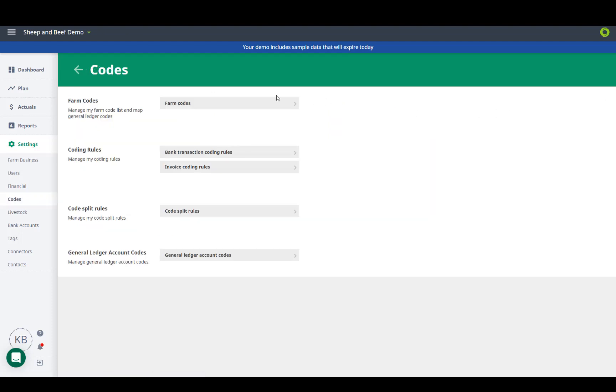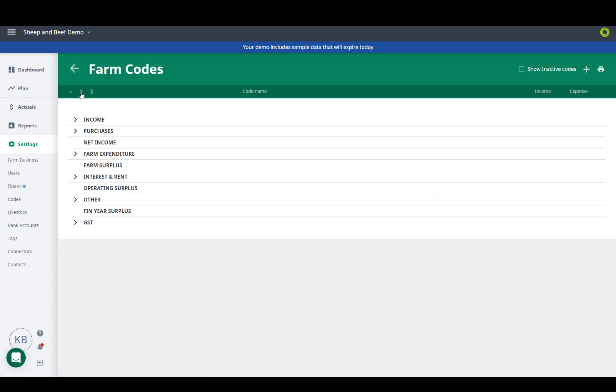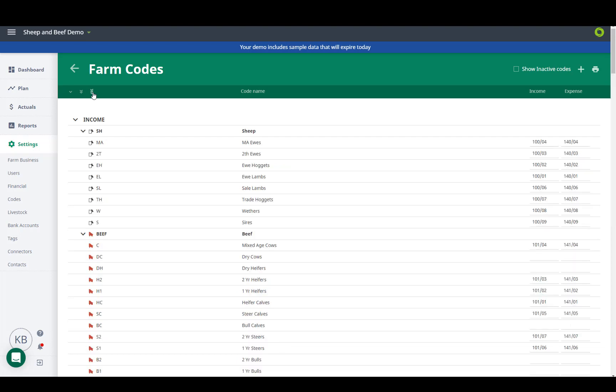Within the settings you will find that the farm codes are set up the same, with sections, categories and extended codes, remembering when we code or plan we want to do it to extended code level.